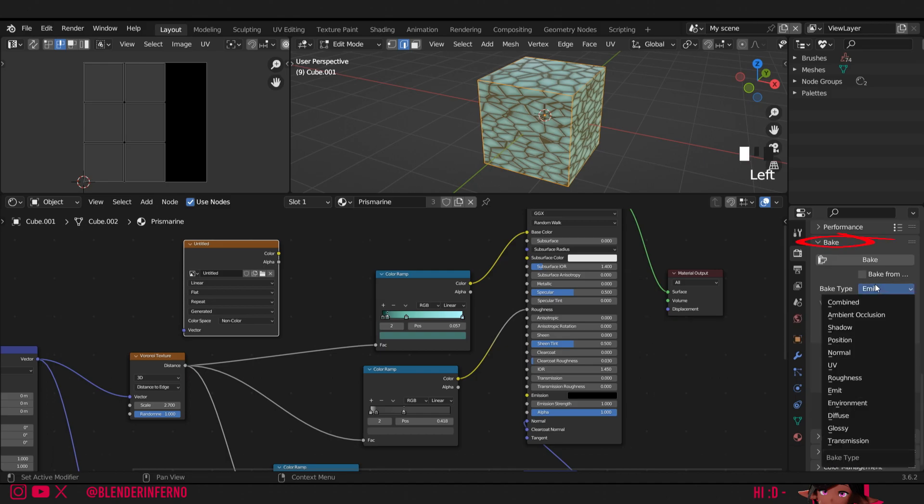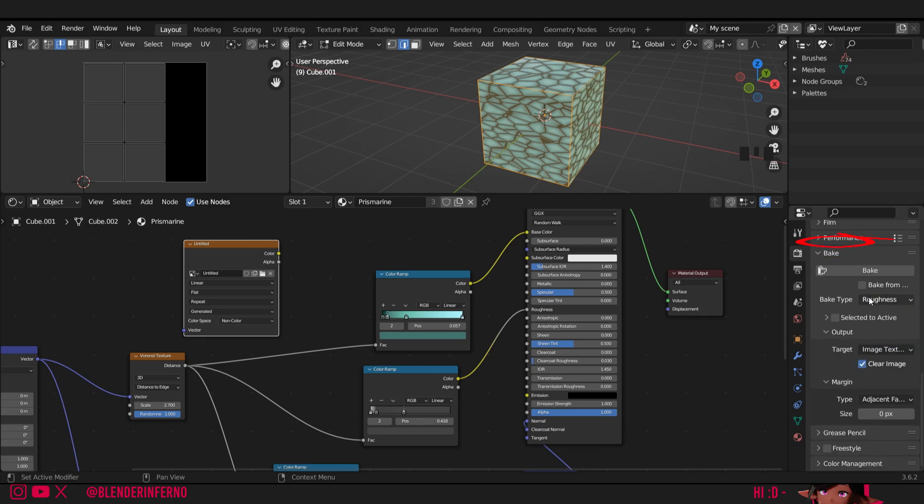In bake I'll change my bake type to roughness. This will tell Blender to access the roughness from the shader plugged into the output.